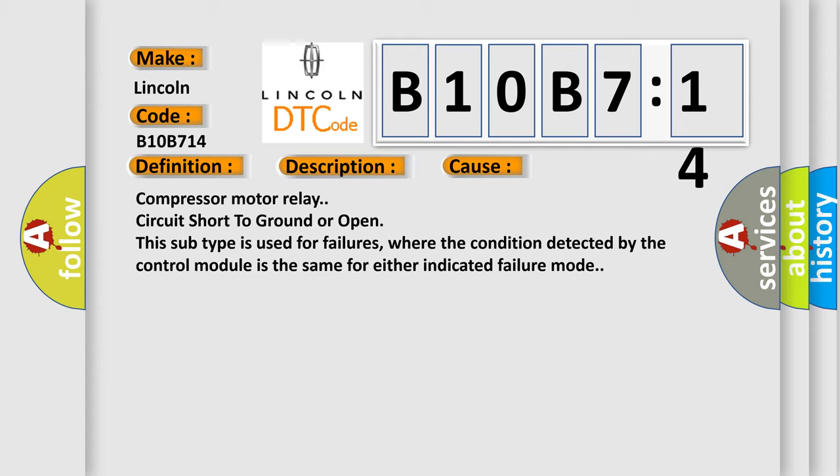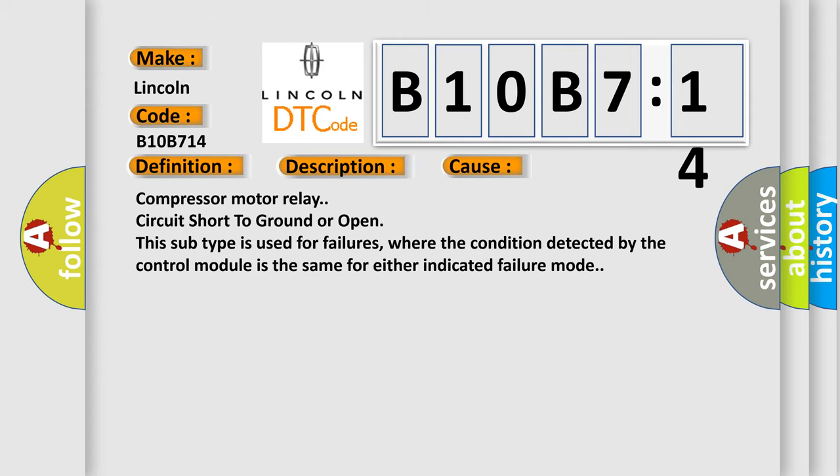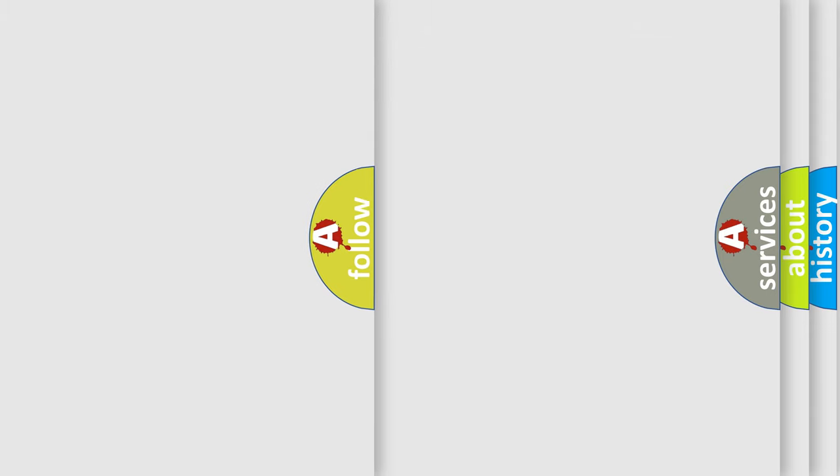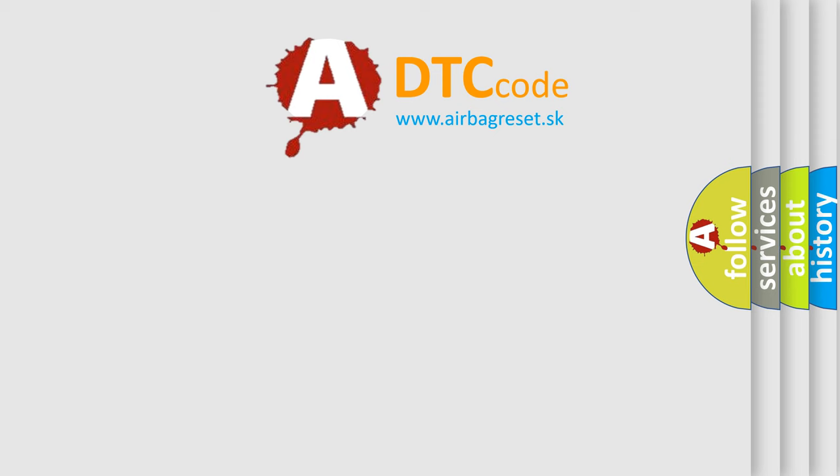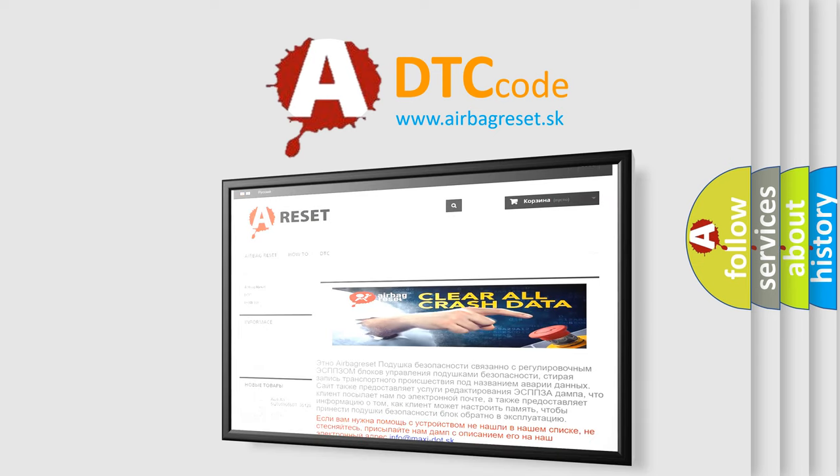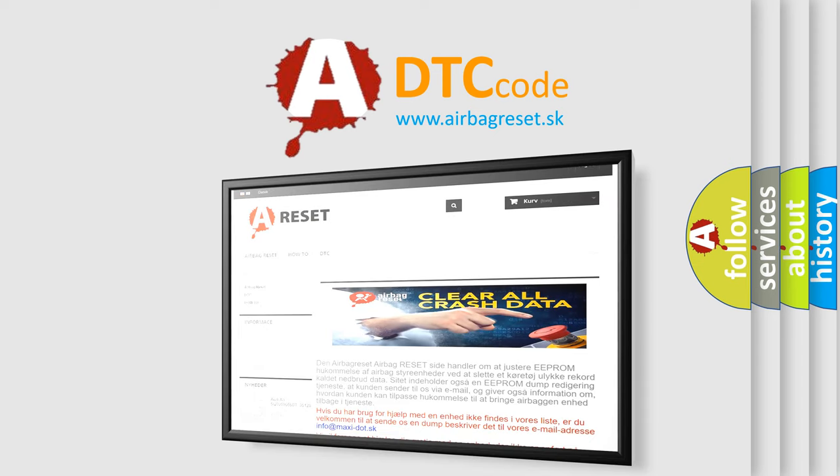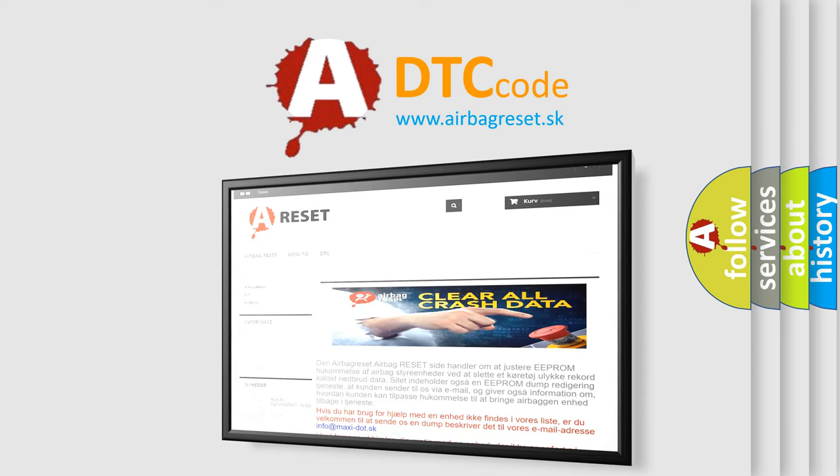The Airbag Reset website aims to provide information in 52 languages. Thank you for your attention and stay tuned for the next video.